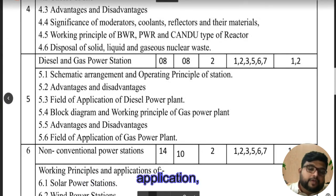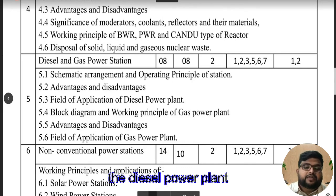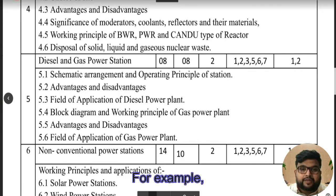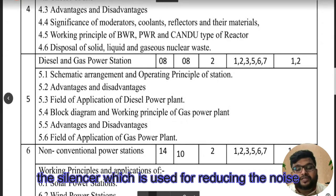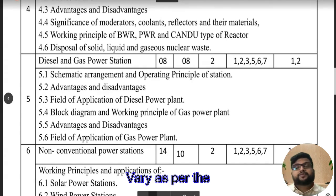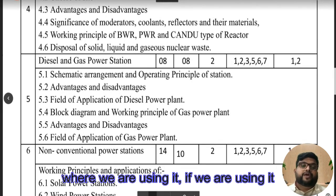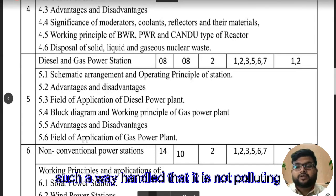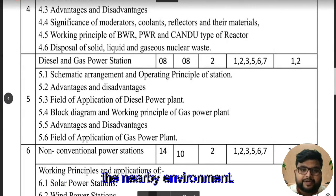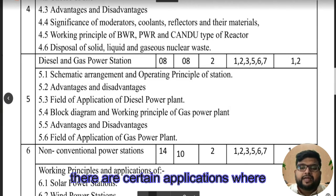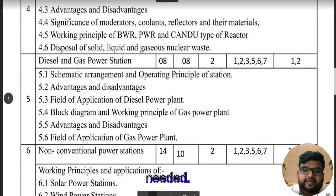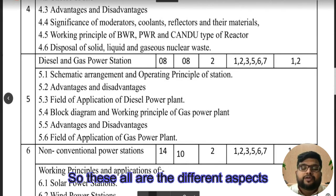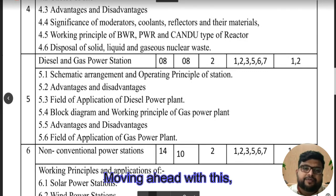Applications are an important point because the diesel power plant components vary as per the application. For example, the silencer used for reducing noise in the diesel power plant is handled in a way so as not to pollute the nearby environment. In certain applications where diesel power generation is needed, there must be minimum vibration and minimum noise. These are all aspects you need to understand.